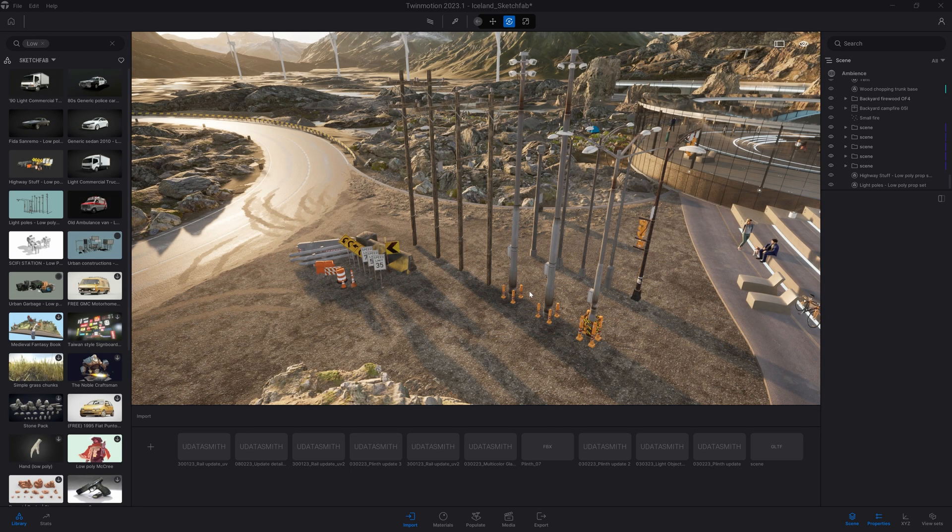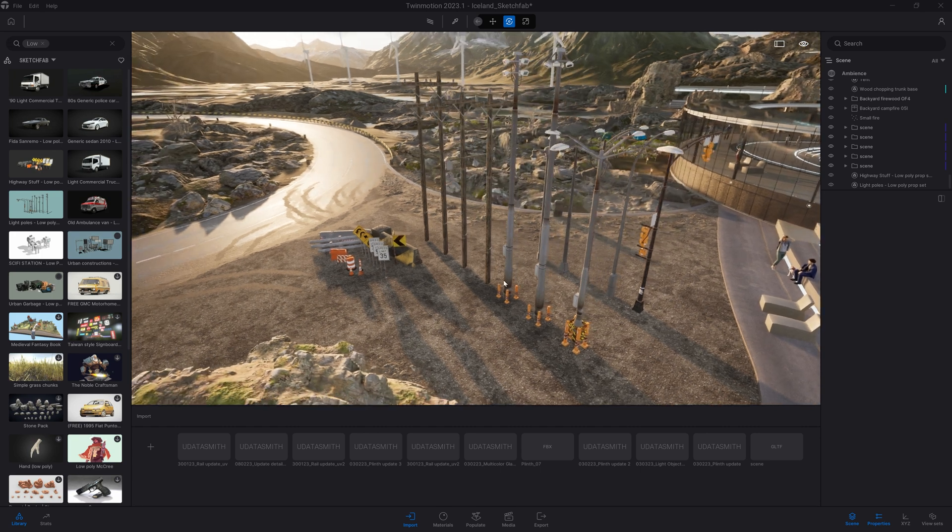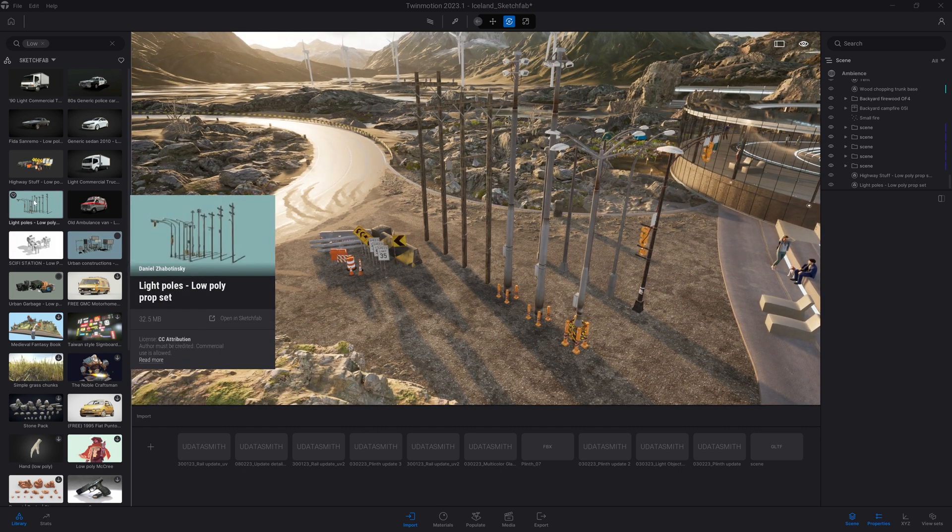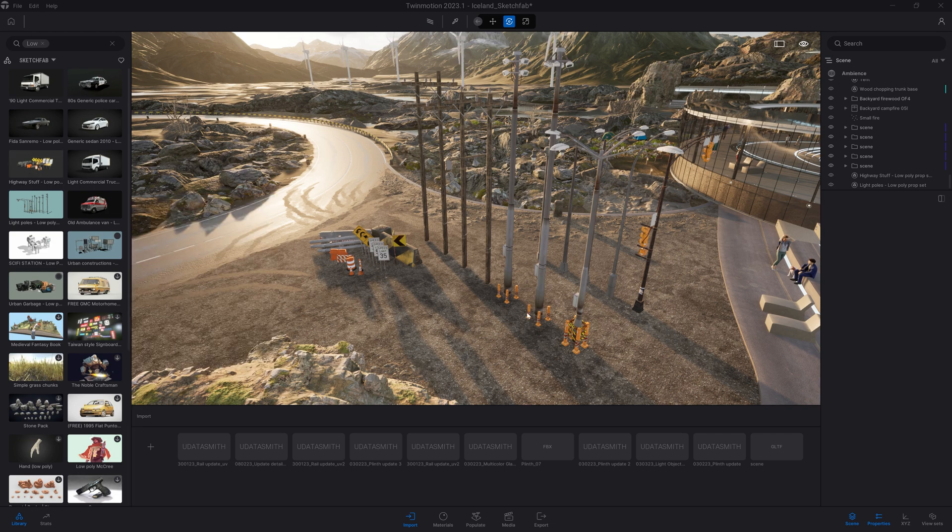A lot of the Sketchfab assets have been created as a pack. So as you can see here, I've added those light poles and the iOS stuff pack here.